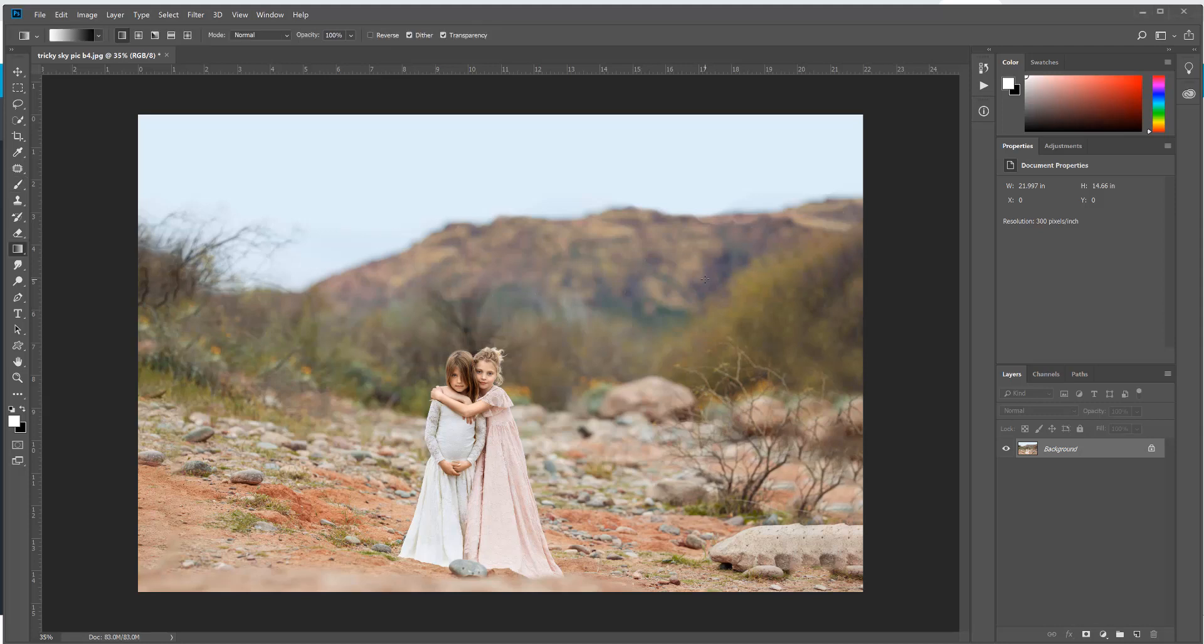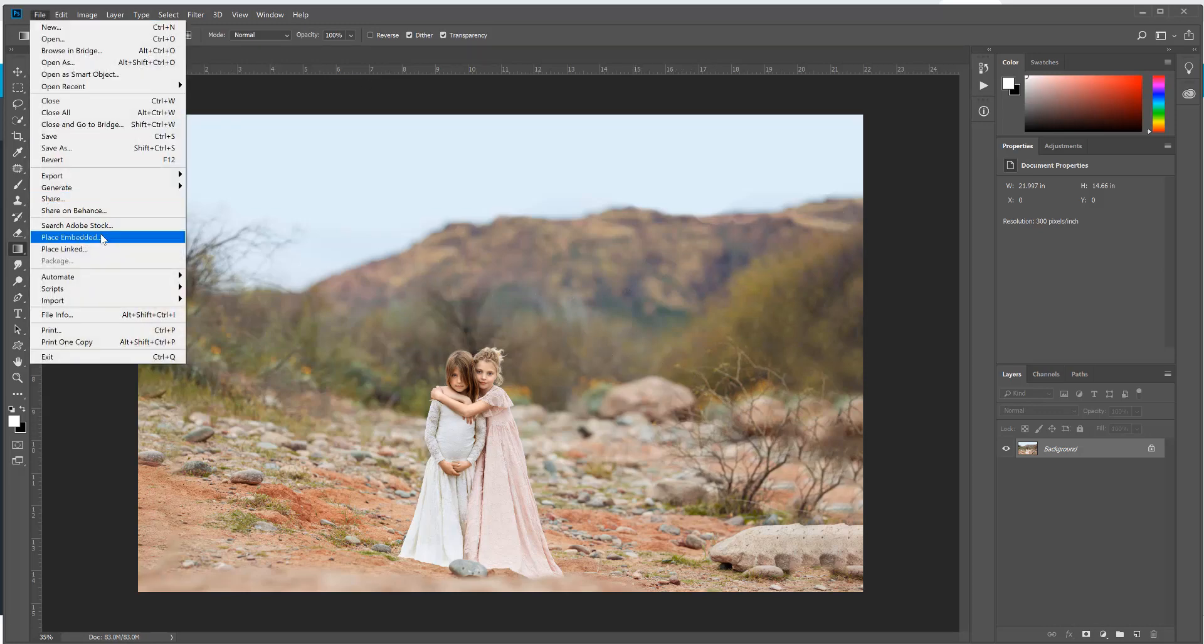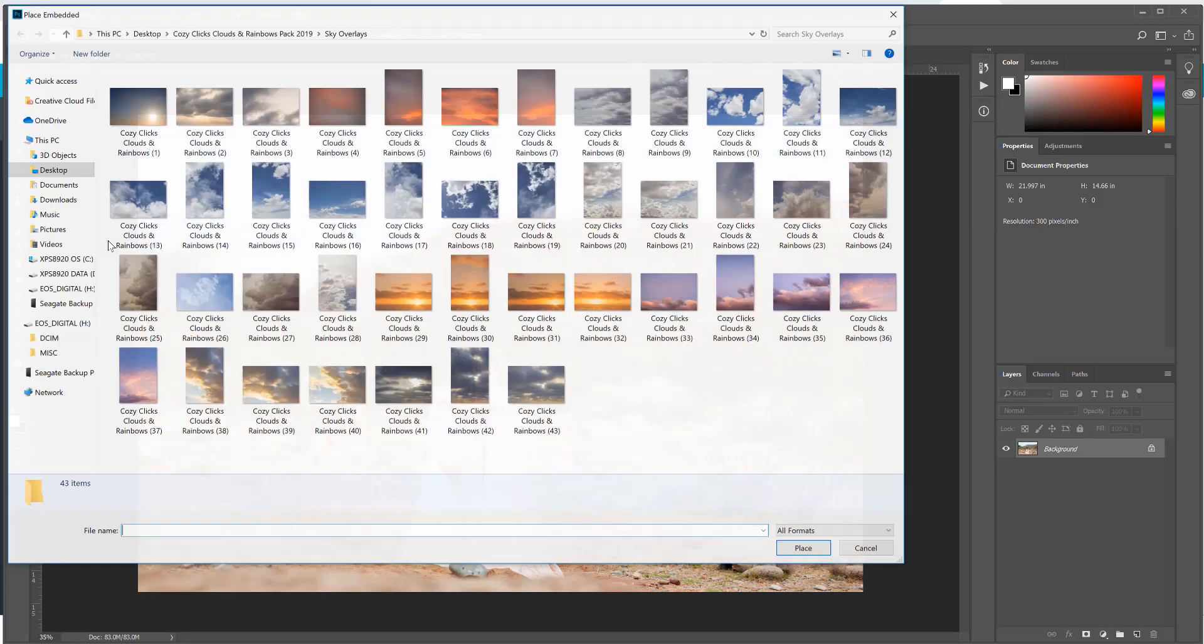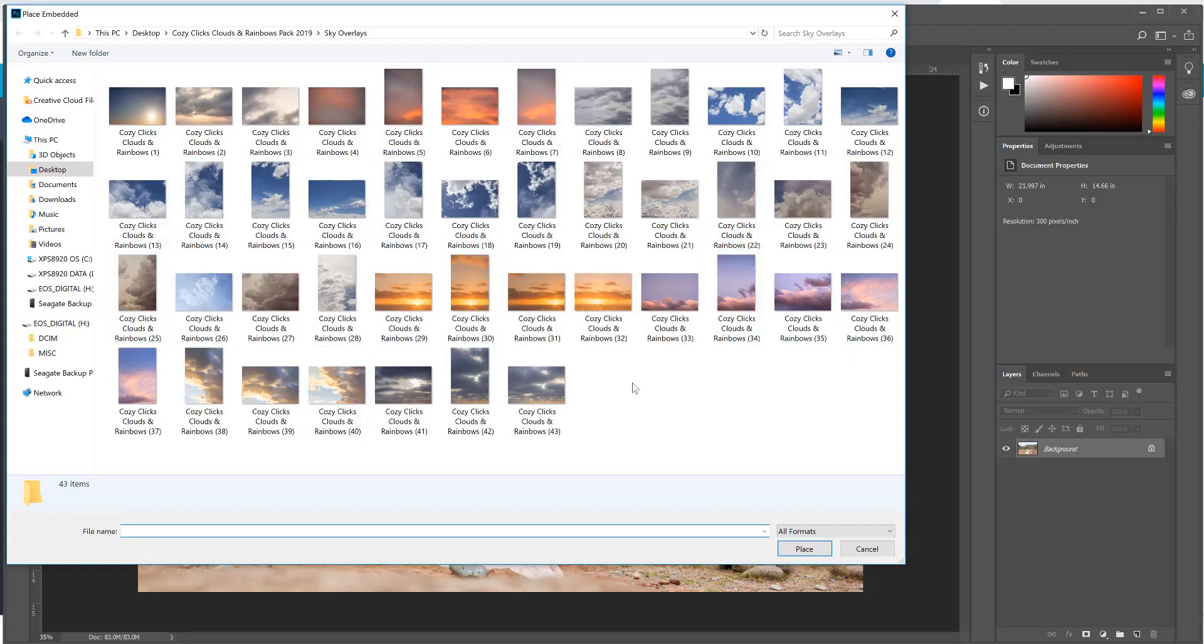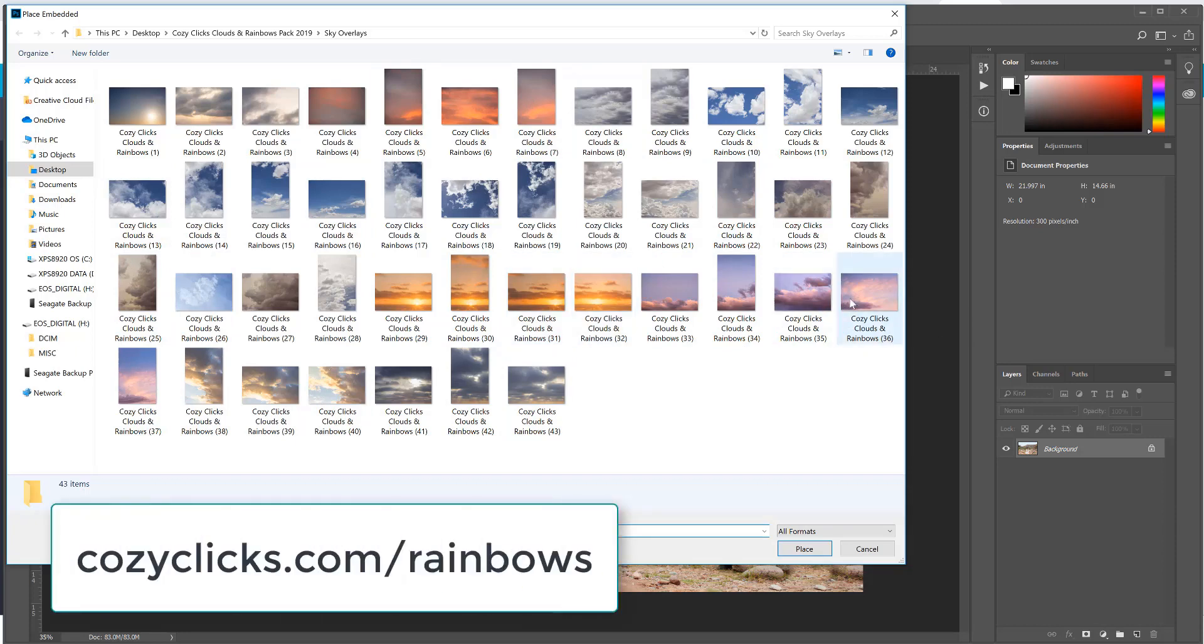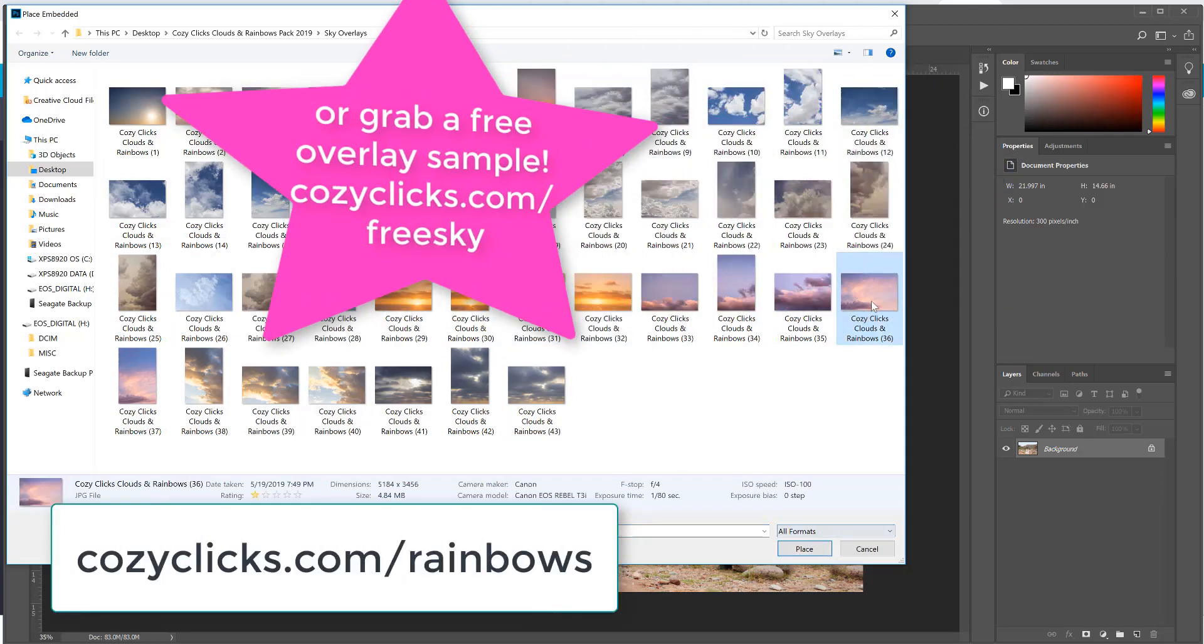So the first thing that I'm going to do is place a sky on top of my image. I'm going to go up to File, Place Embedded, and then I'm going to select a sky from the Cozy Clicks Clouds and Rainbows pack, and I'm going to choose one that kind of goes with the color palette of the photo already.